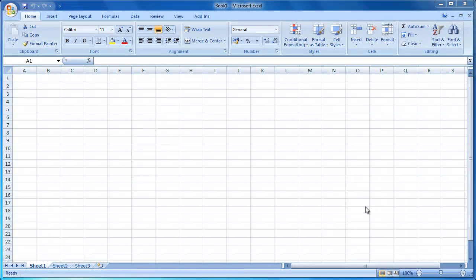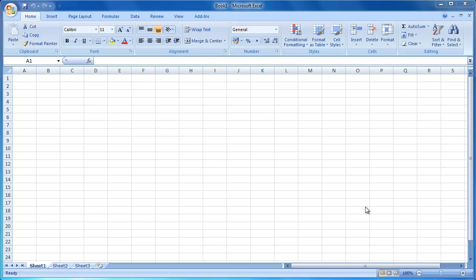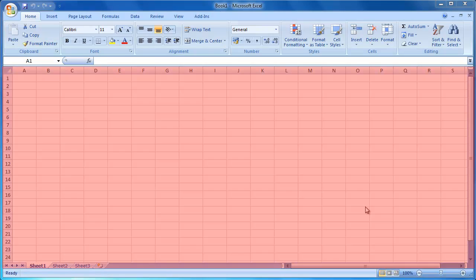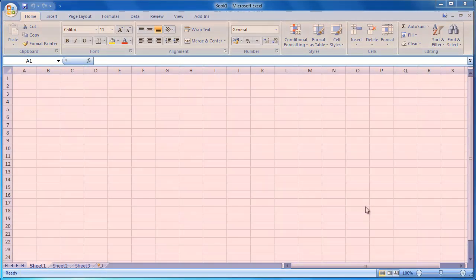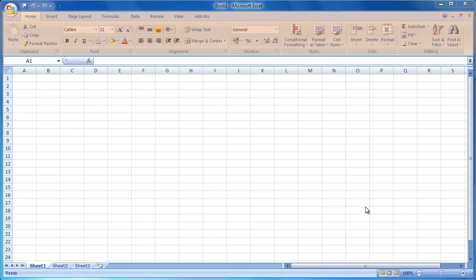This is the main screen in Excel 2007. Your screen should look approximately like this when you load up Excel. The main areas of Excel 2007 that we will be looking at today are the worksheet area, where we enter and format data, the ribbon, where we will find most of the commands and tools we will use on a daily basis.